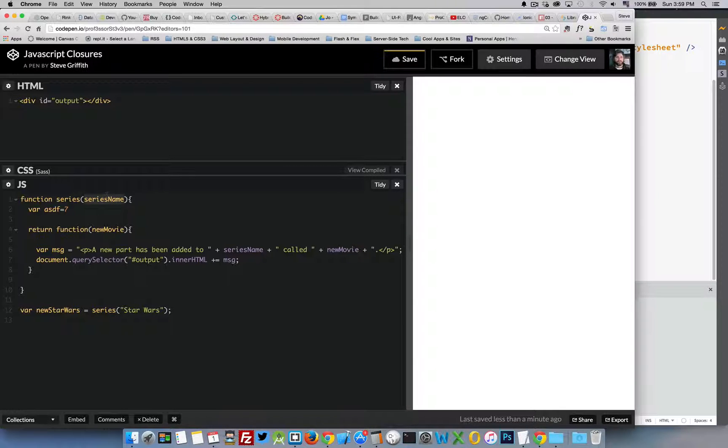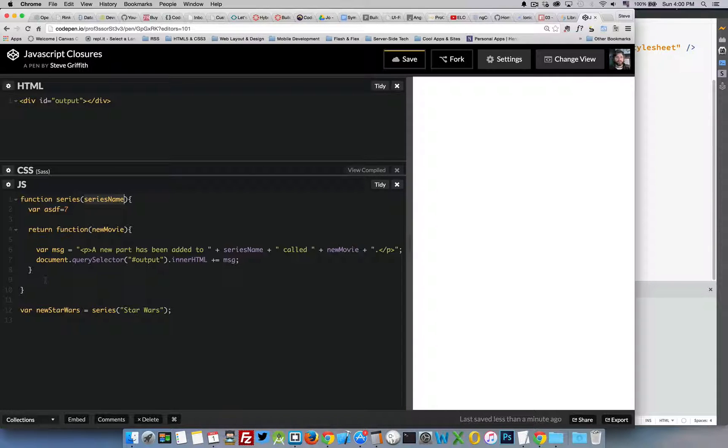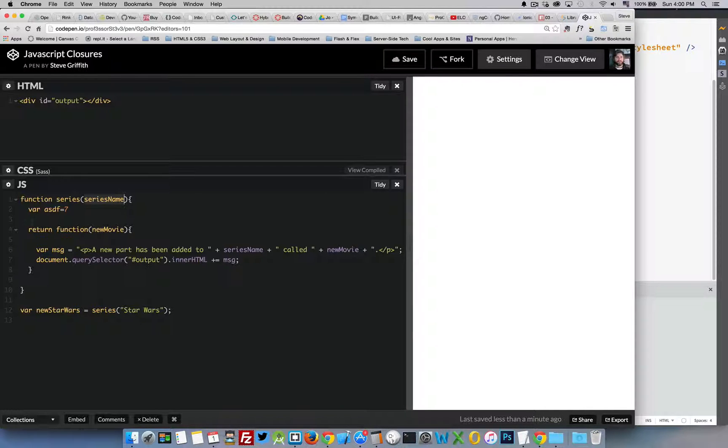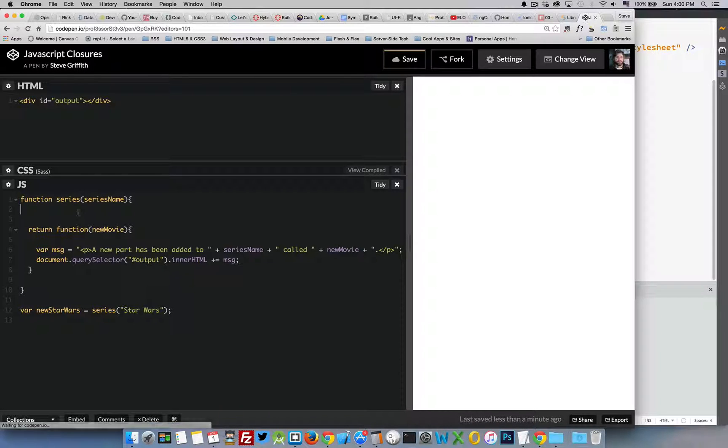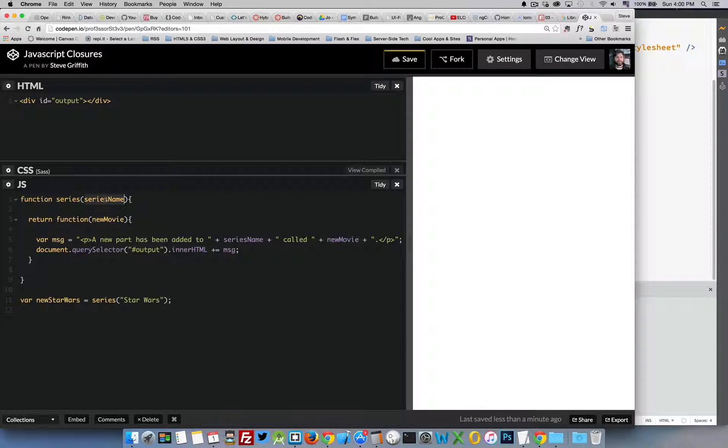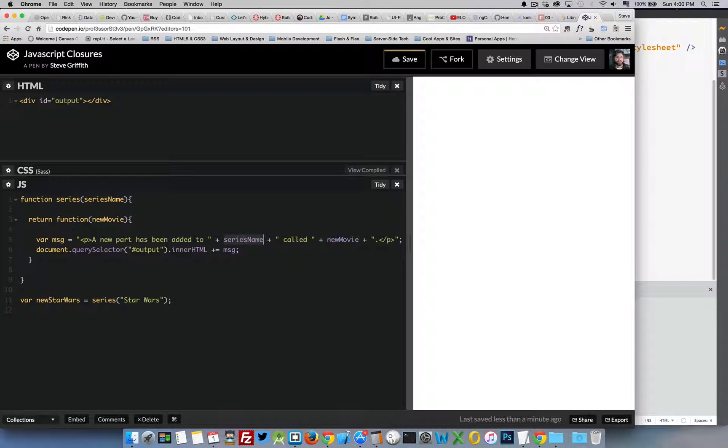So that's really what we're doing here. We're passing a value into this variable series name, running this function, and then at some point in the future I want to use that value. So if you look inside the function that I'm returning here you can see that the variable series name is being used here inside this output.